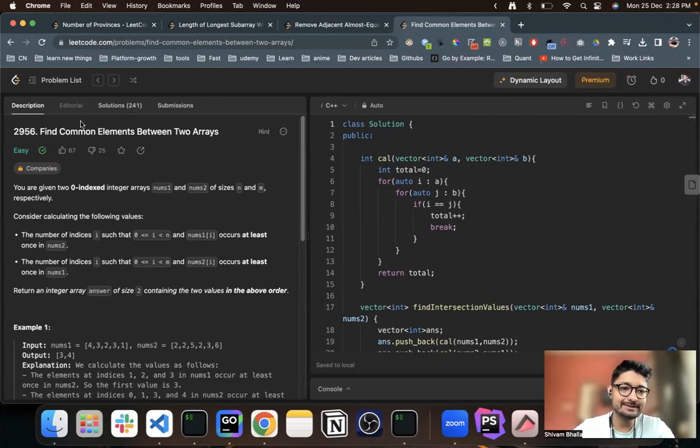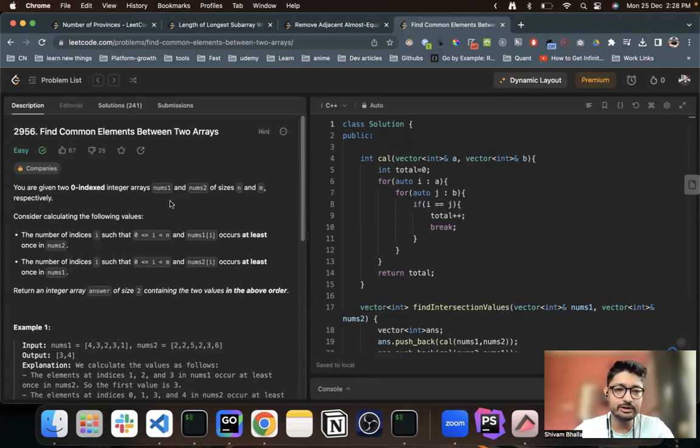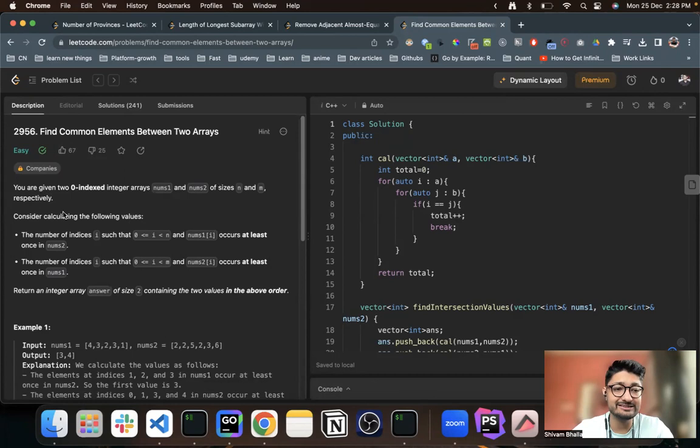As you can see, the problem statement goes like this: you are given two zero-indexed integer arrays, as you can see in the input nums1 and nums2, of length n and m respectively.